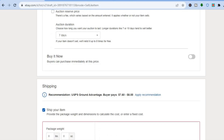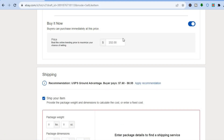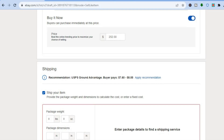Scrolling down, you can set a Buy It Now price. This means if someone comes onto my listing and wants to purchase the iPhone Mini right away, they'll be able to do that. I'll toggle that on and set my Buy It Now price at 252. If you don't want someone to purchase it immediately and only want to use the auction, you can simply toggle this off.